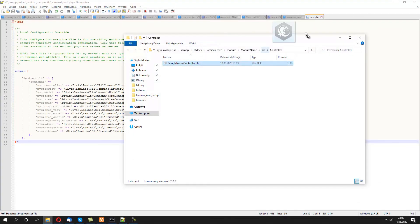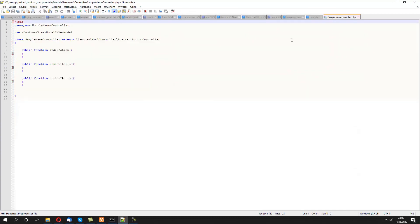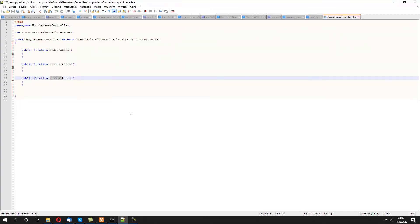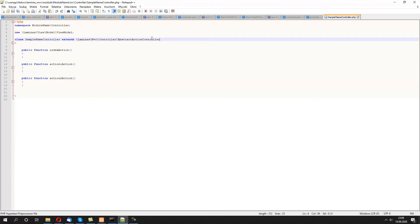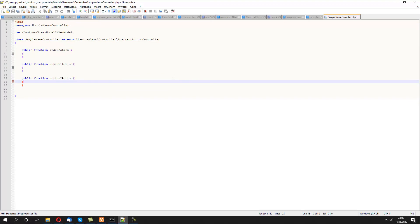And here we have action one and action two actions, self-generated with AbstractActionController in place. So that's it. I'll post all the links in the description below, and thank you for listening.